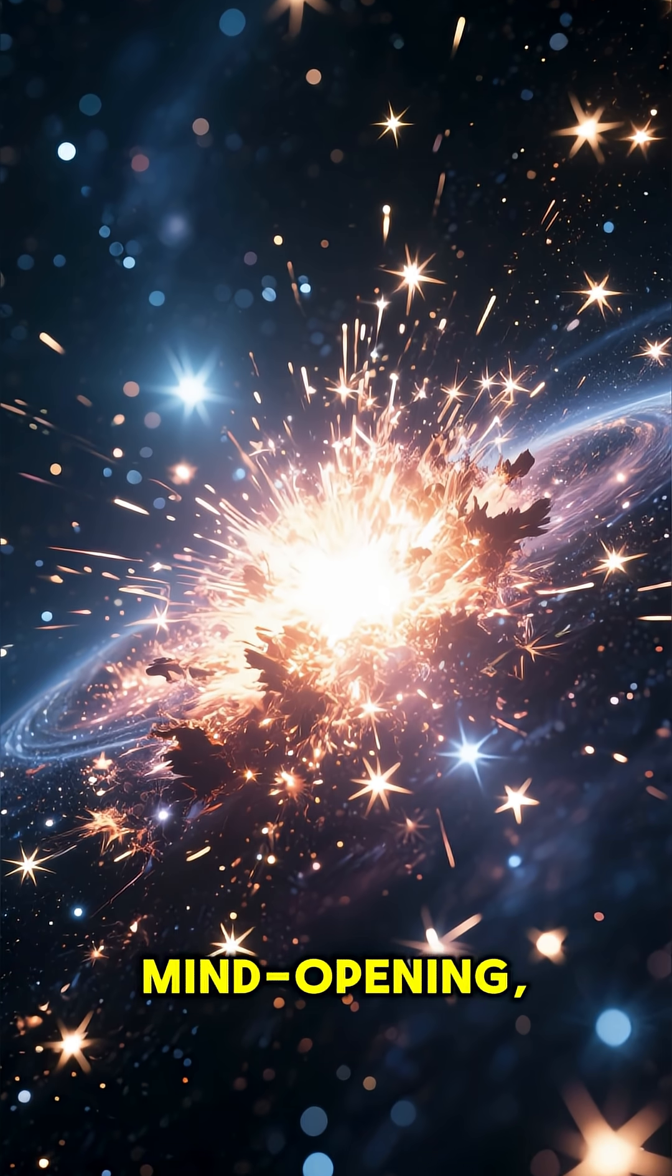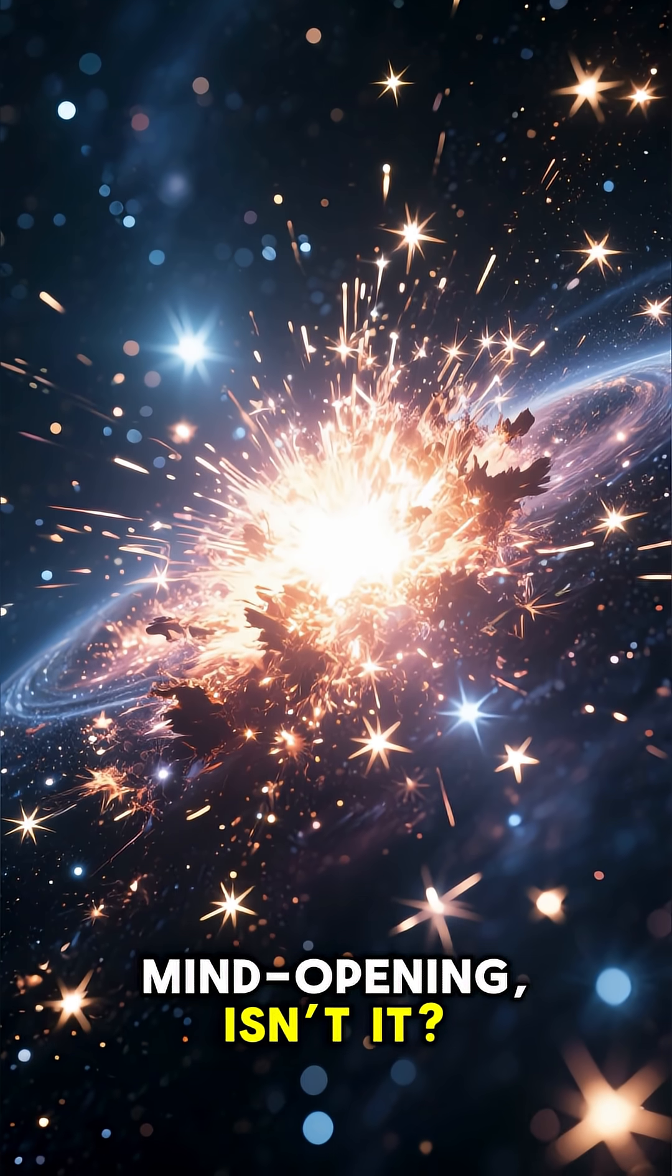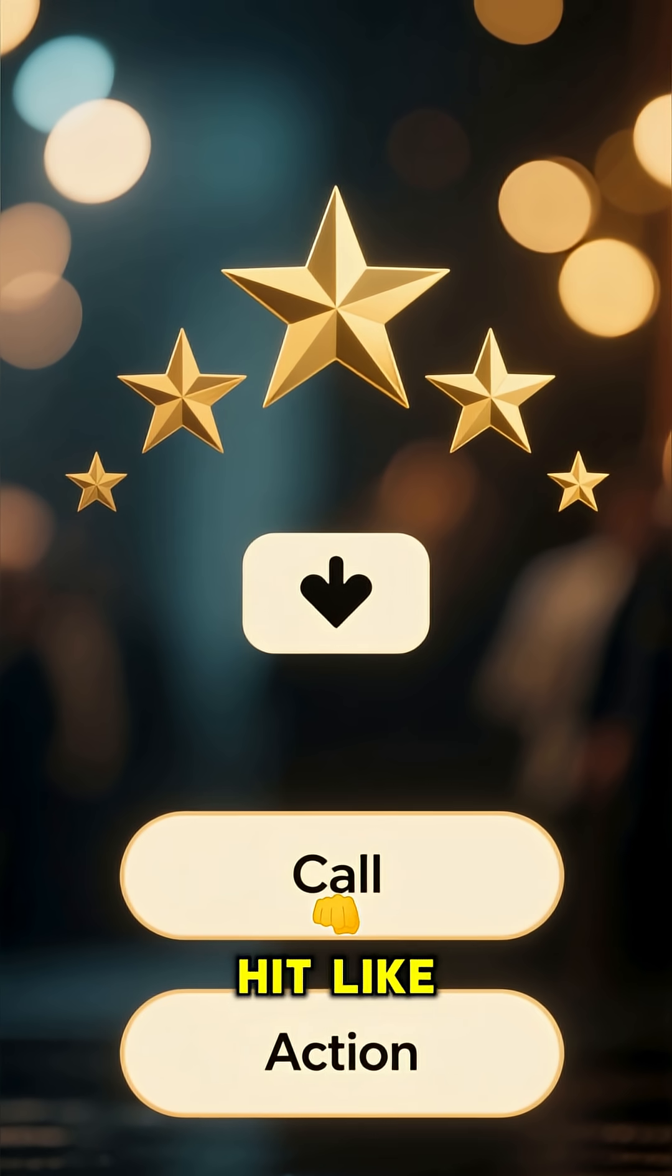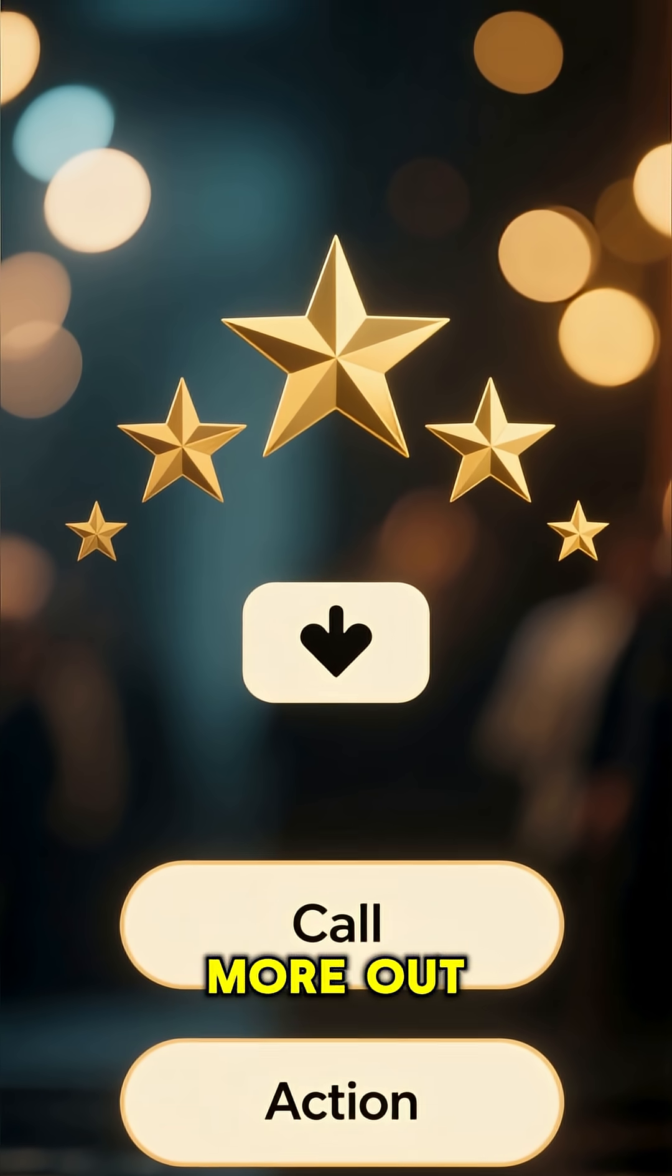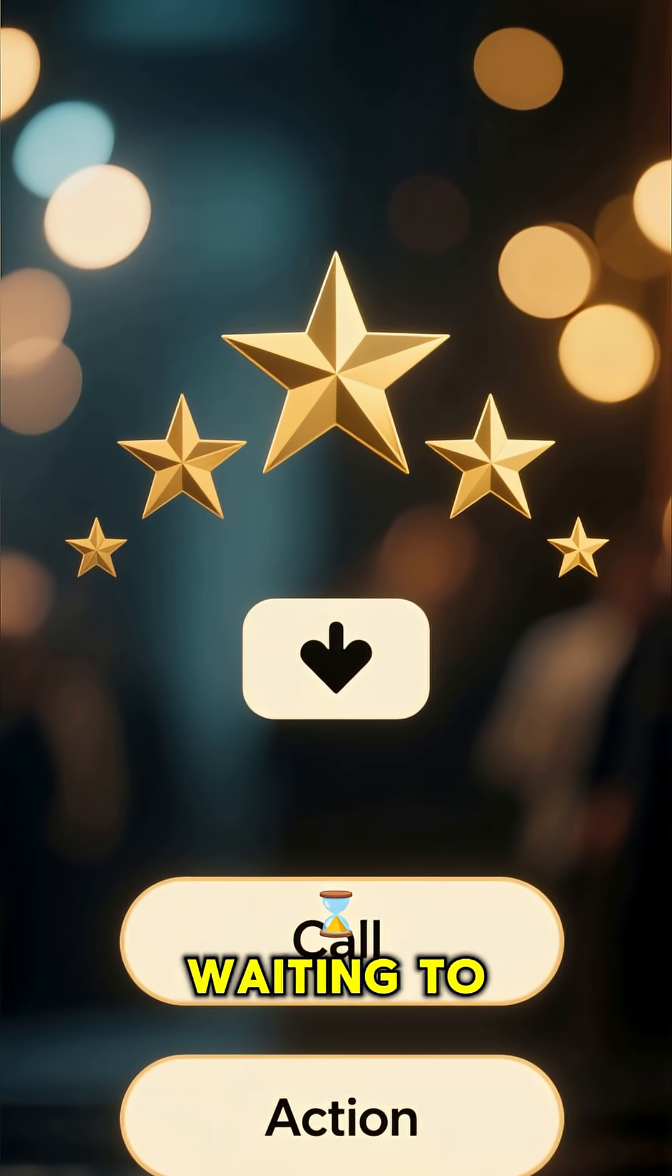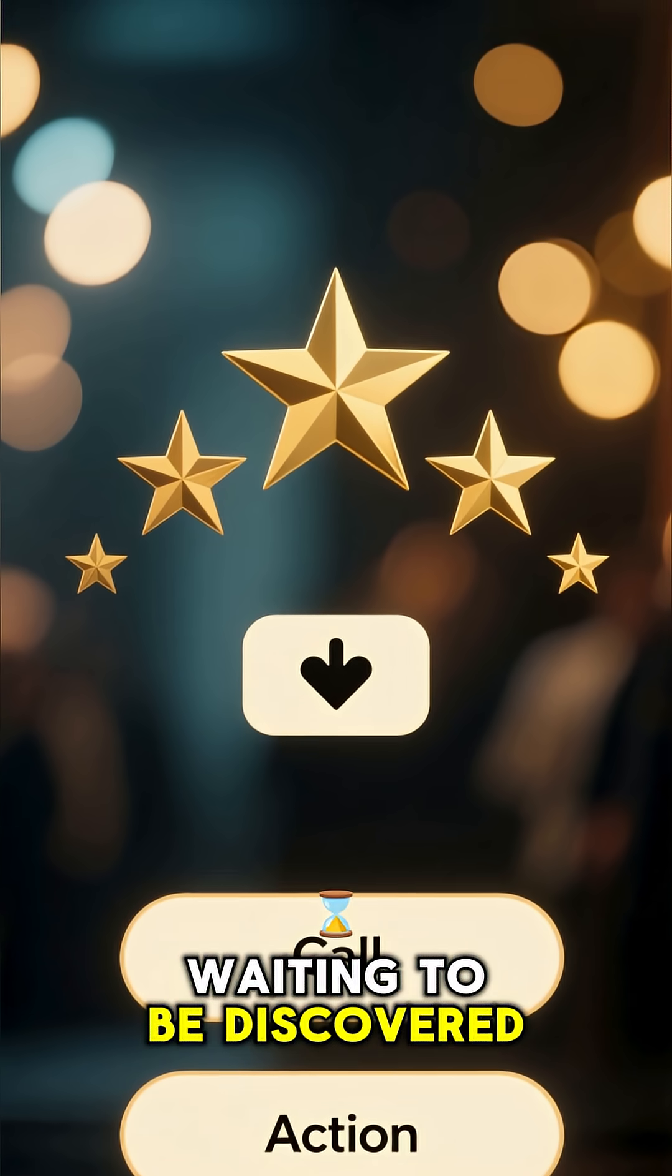Mind-opening, isn't it? Hit like and share if you believe there's more out there waiting to be discovered.